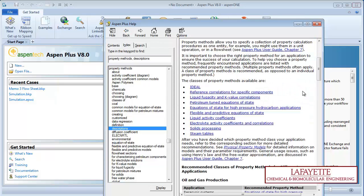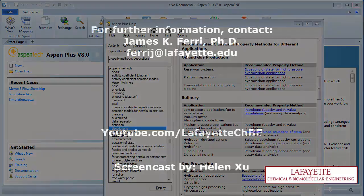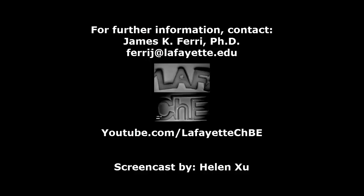Peruse the rest of the classes of property methods to learn more. This page additionally recommends which property method to use for which application. Watch the following video in the YouTube playlist to learn how to build a flowsheet. For more Aspen tutorials, visit the Lafayette CHBE YouTube channel.